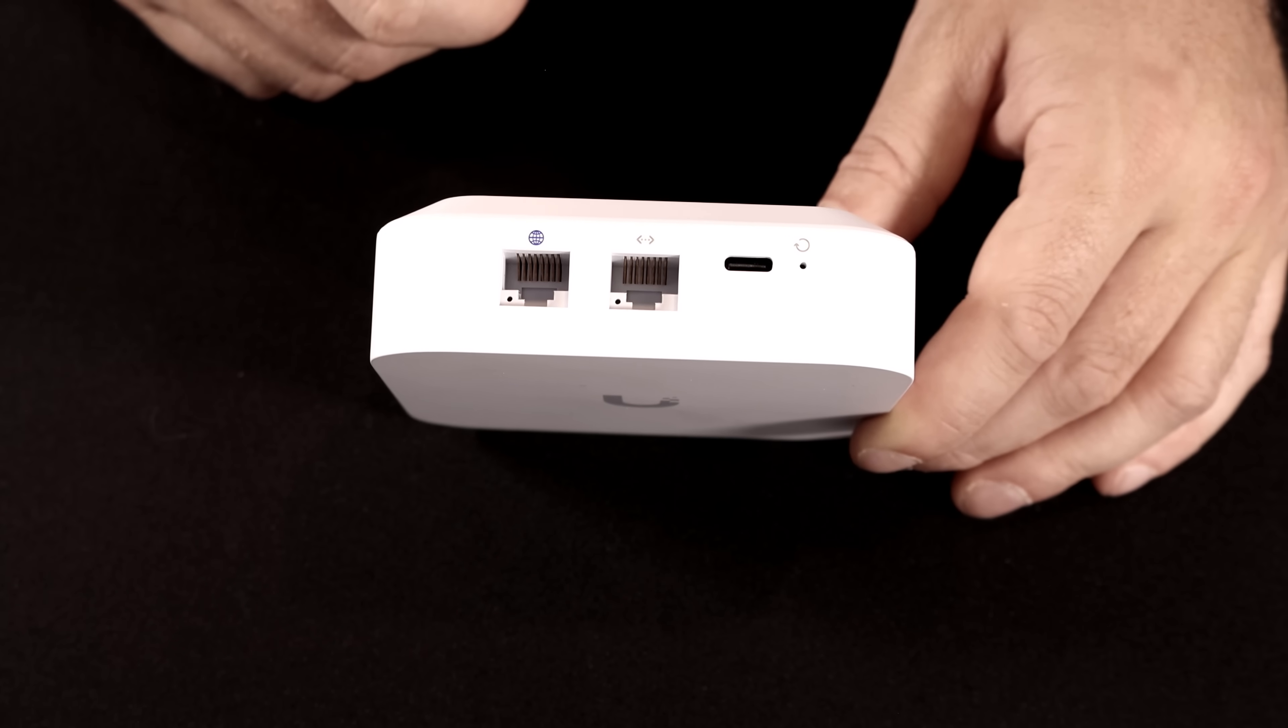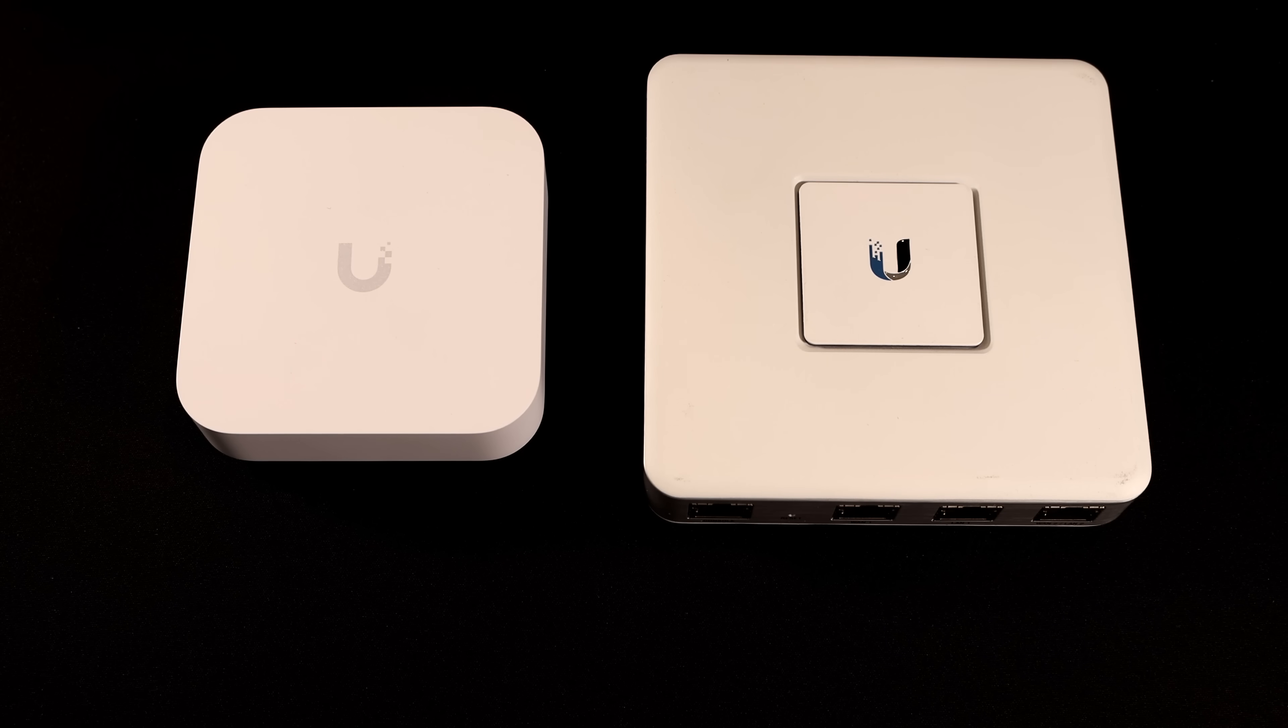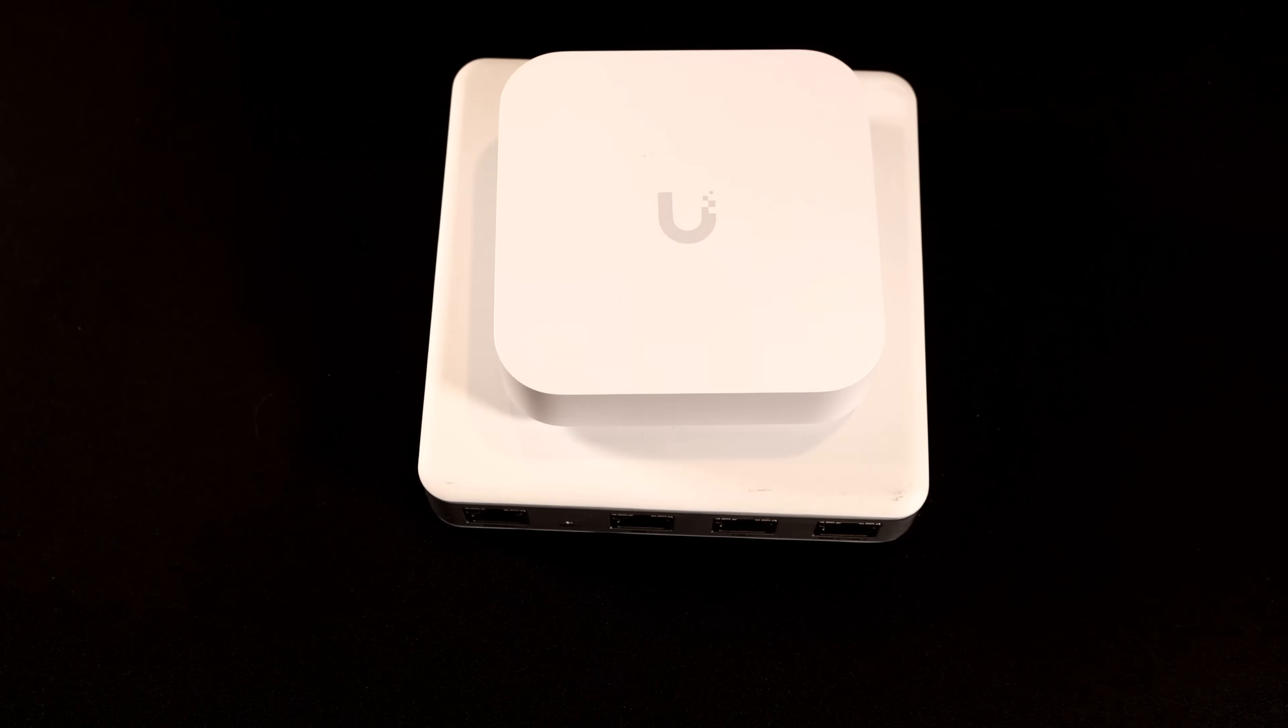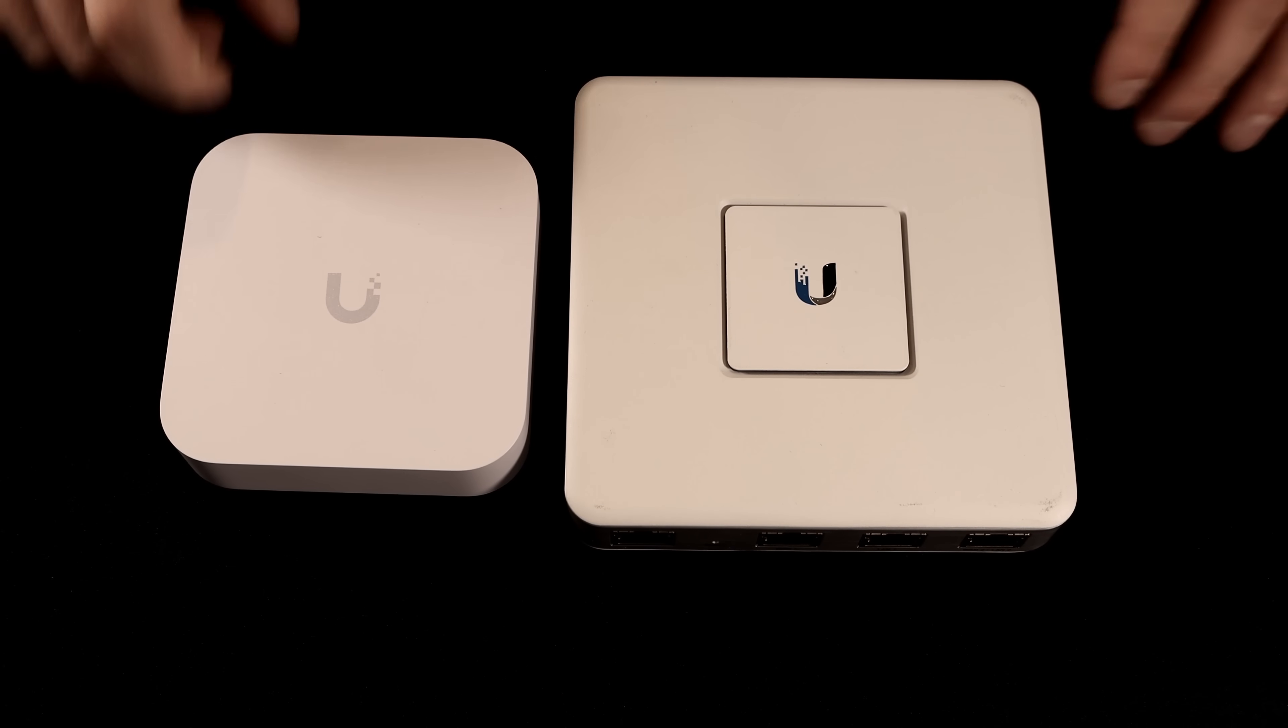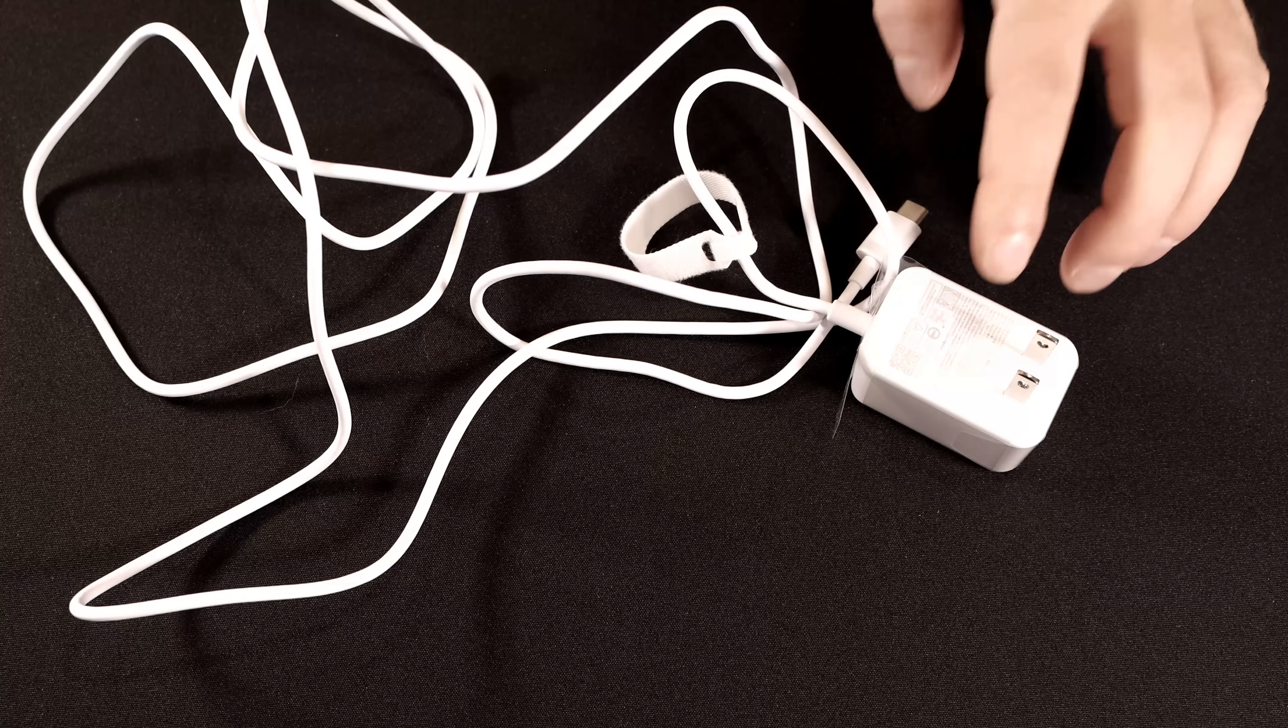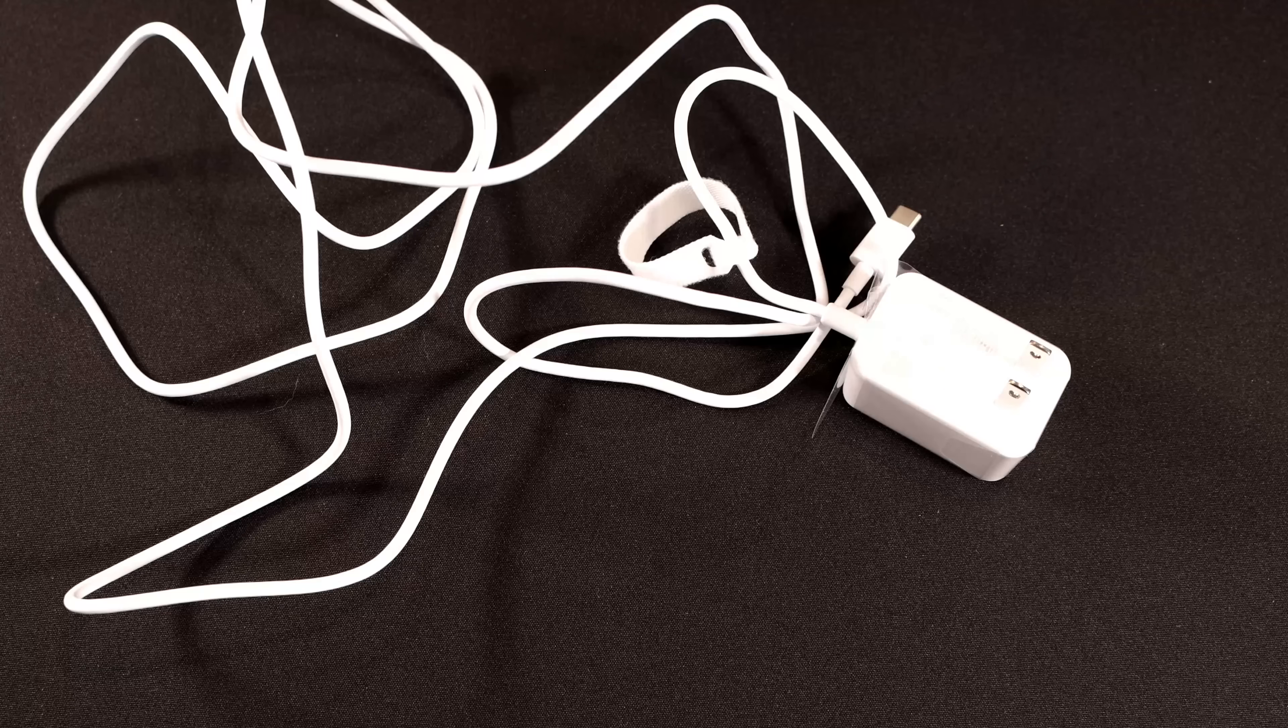Both of the ethernet ports are one gigabit per second. They don't do multi-gigabit. Now as a size comparison, this is one of the old USG3, and this is the new UXG Lite. You can tell it's a lot smaller than its predecessor. The UXG Lite is made out of more of a plastic, whereas the USG was made out of metal. The only other thing that comes with the UXG Lite is a six foot USB-C power cable.